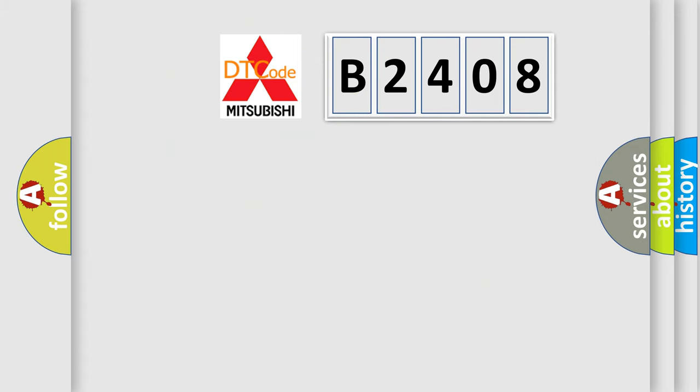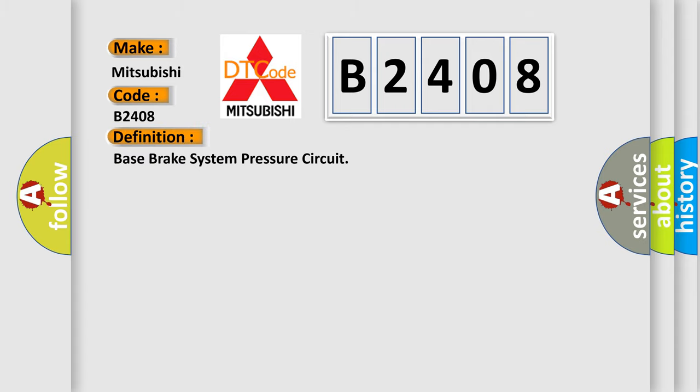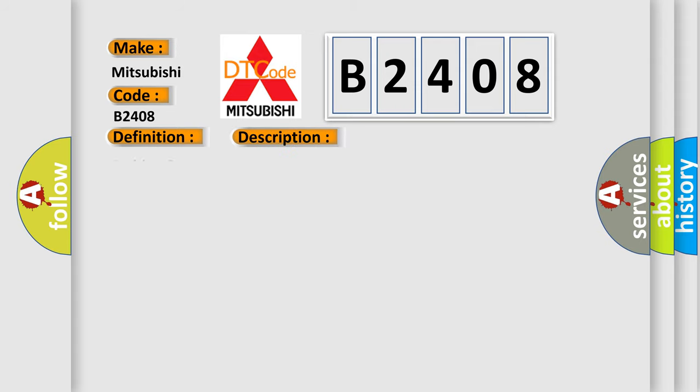So, what does the diagnostic trouble code B2408 interpret specifically for Mitsubishi car manufacturers? The basic definition is: Base brake system pressure circuit. And now this is a short description of this DTC code. Ignition on.